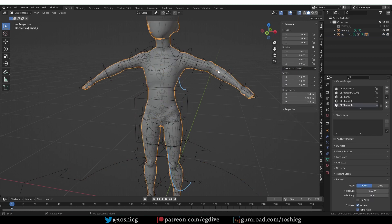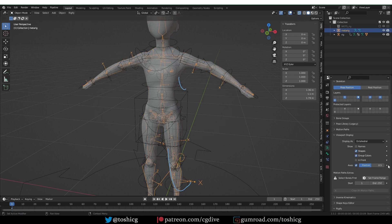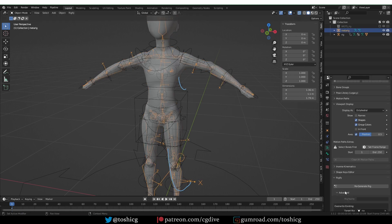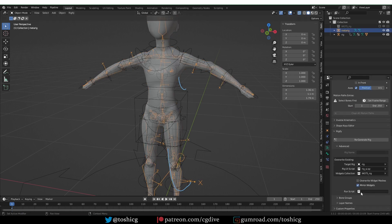If you go to the meta rig under Advanced, there is a 'run script' field. You could change anything in the generated rig through this script, and this is something I'll also cover in the second part of this video.